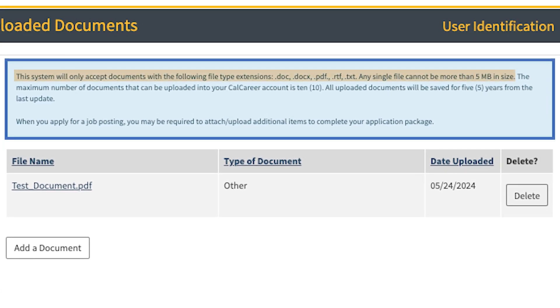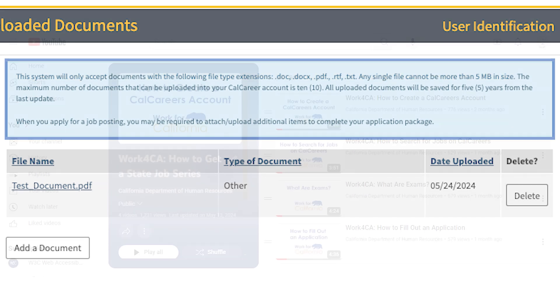This system will only accept documents with the following file type extensions: Doc, Docs, PDF, RTF, and TXT.